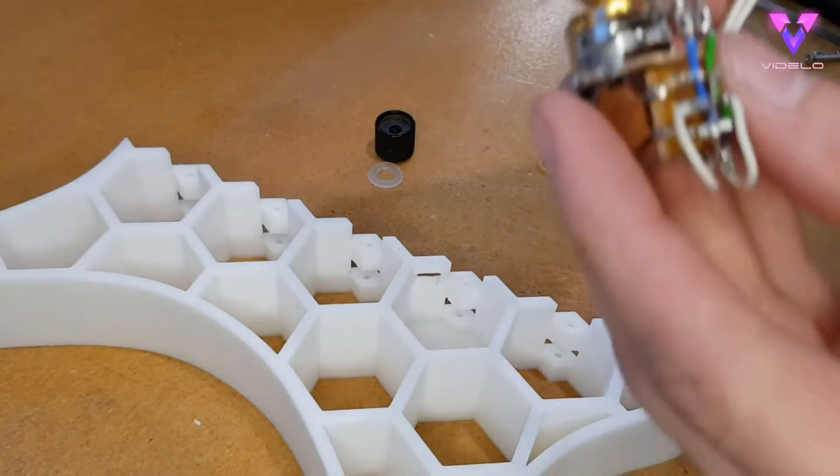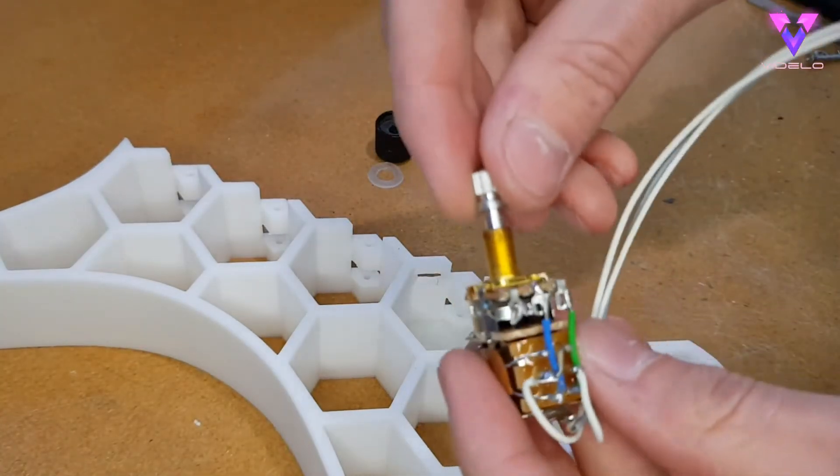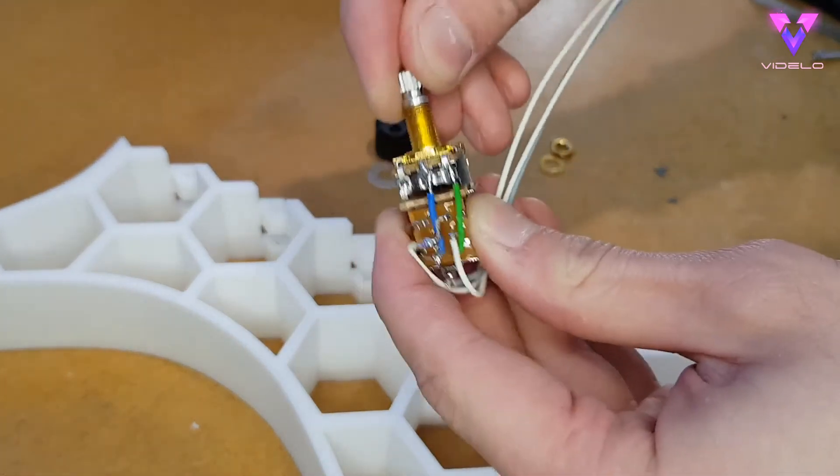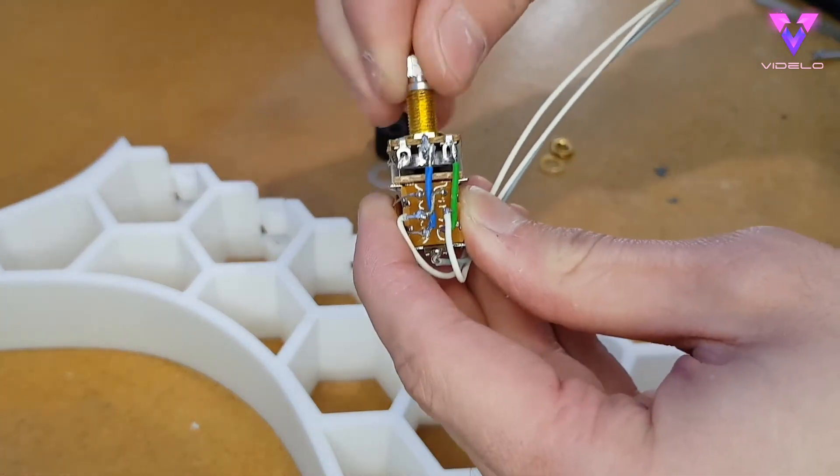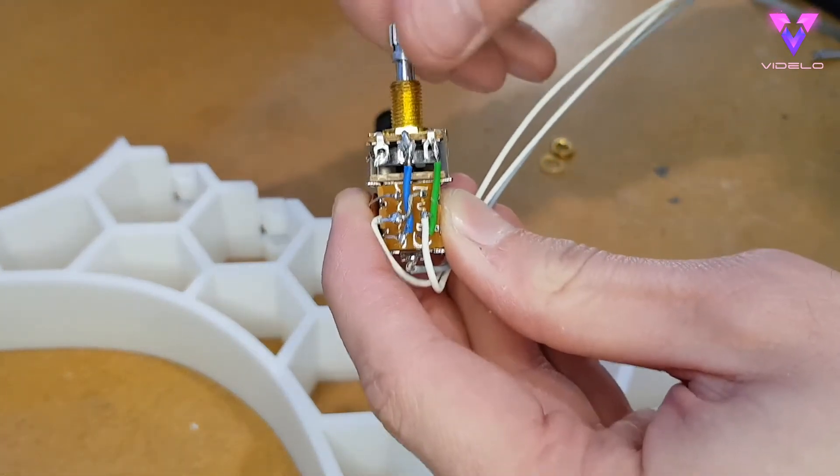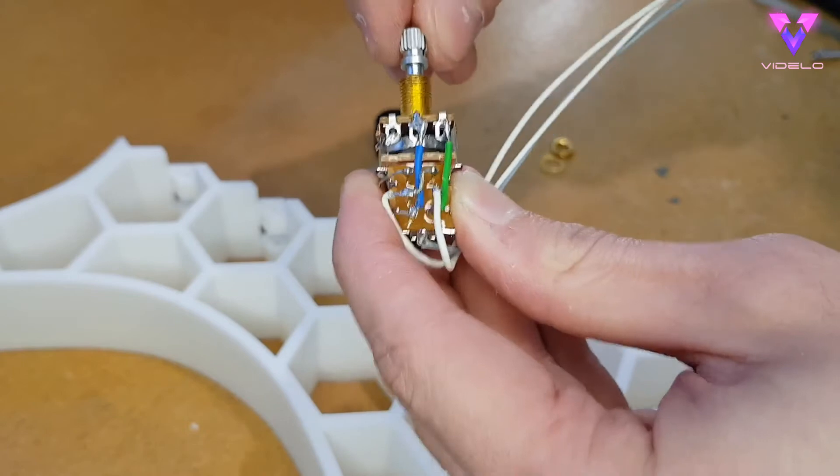Here's the dual volume and tone pot, it makes a very satisfying click when pulling and pushing. I can see myself pulling it quite a bit in the near future.